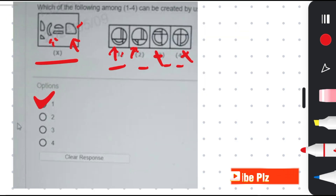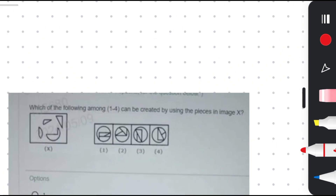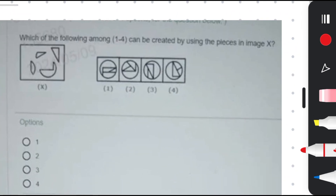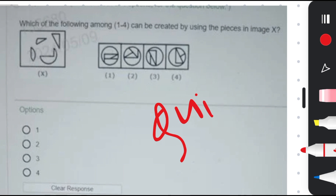This is the last problem and a quiz question for you. Please pause the video and try to give the answer in the comment section — I will love to assist you.